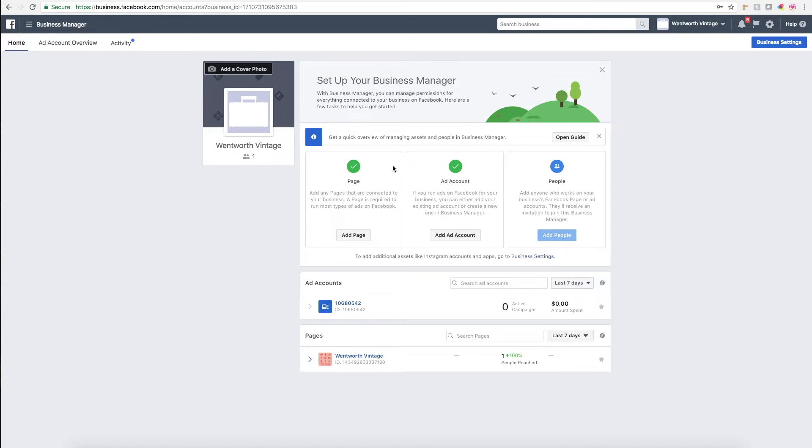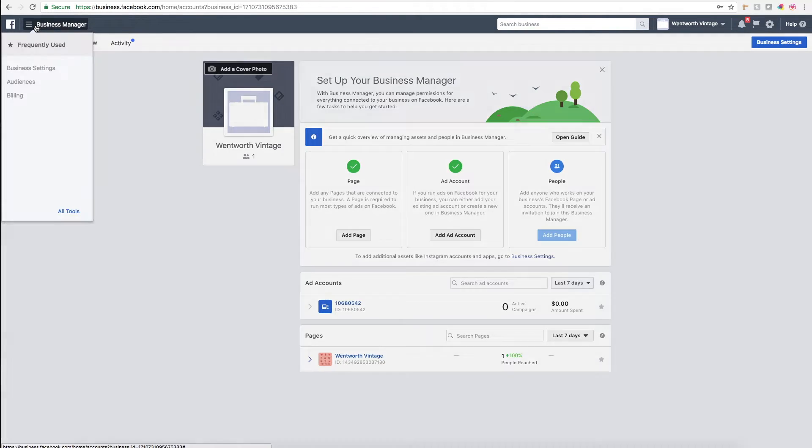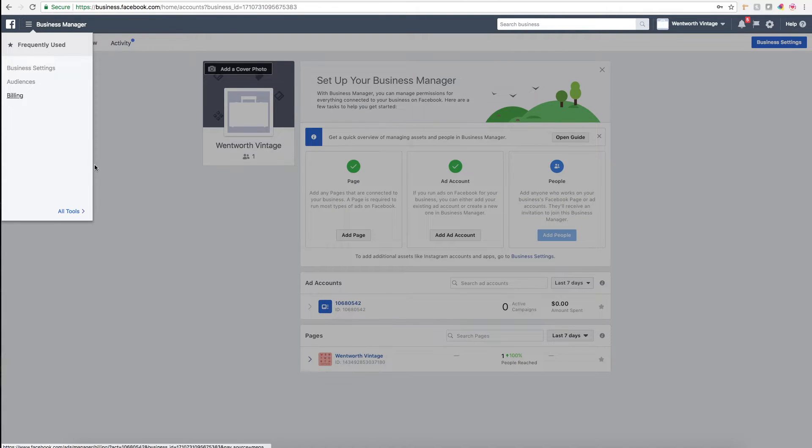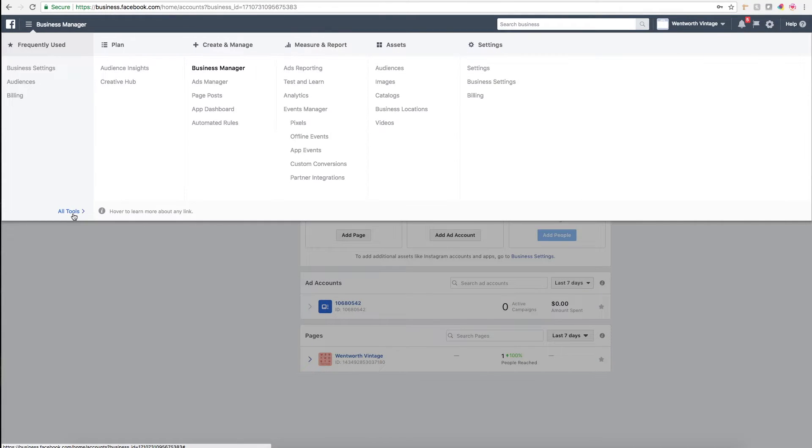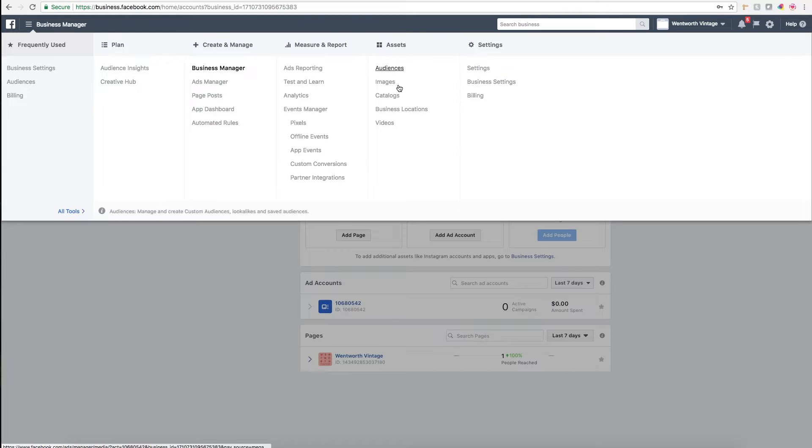Once you have your business manager account set up, what you'll do here is go to the top left corner, click business manager, hover over this all tools call out at the bottom, and then your products live within assets and catalogs.